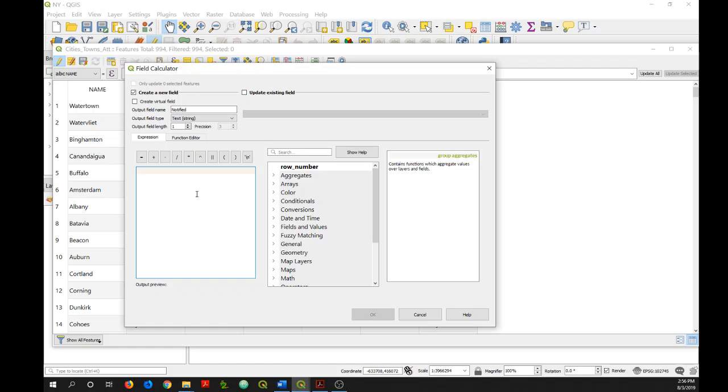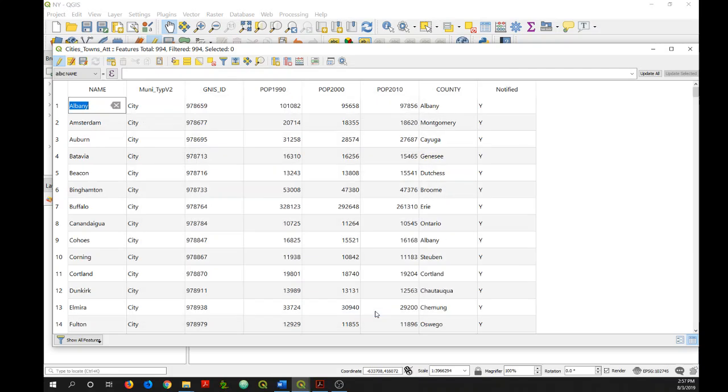Now at its most basic level, you can use the field calculator to just batch populate values in a field. Let's say I wanted all the values in my new field to be the letter Y. All I need to do is input that value into this expression box here. But since it is a text or string field, I need to input the values with a single quote. So just single quote Y and then single quote. I click OK and there's my new field.